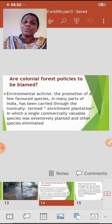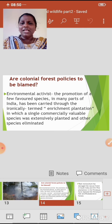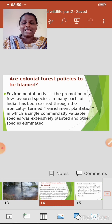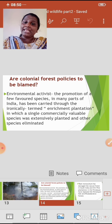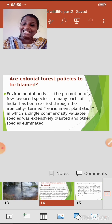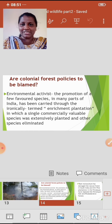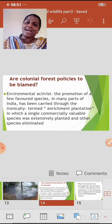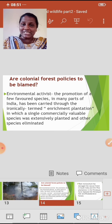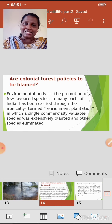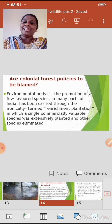Next: are colonial forest policies to be blamed? Some environmentalists and environmental activists say that the promotion of a few favored species in many parts of India has been carried through what is ironically termed 'enrichment plantation' — in which a single commercially valuable species is extensively planted and other species are eliminated.